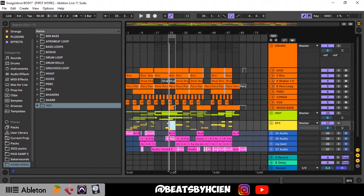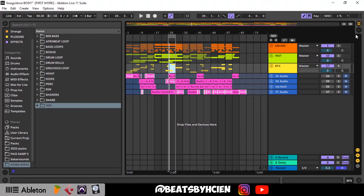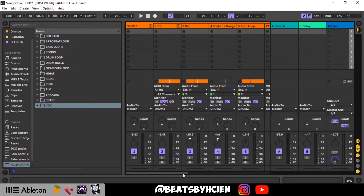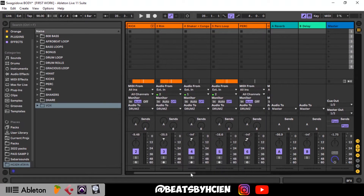Yo, what's up guys, welcome to another YouTube tutorial. I go by the name Beats by HTN, in case this is your first time. In today's tutorial I'm going to be showing you guys how I mix my beats. I wanted to jump on this project and just show you guys how I go about mixing, so without wasting much of your time let's get straight into it.